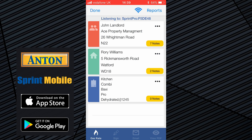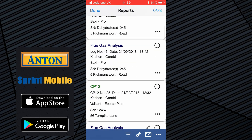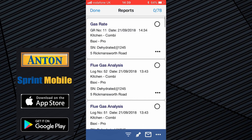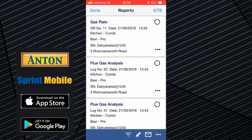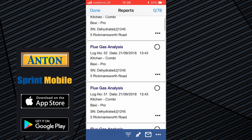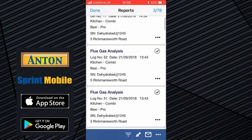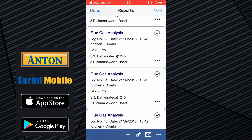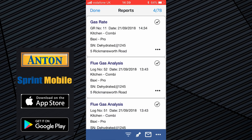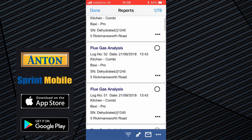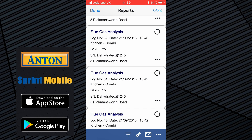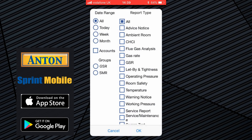Click on the reports button at the top right and you'll get a list of reports. Because I've just done the job, the top four reports are the ones I can choose — the three flue gas analysis reports and the gas rate. If you go into the filter button in the middle of the blue bar at the bottom, you have lots of choices. Select the GSR gas safety record group and it will only list the flue gas analysis and gas rates.